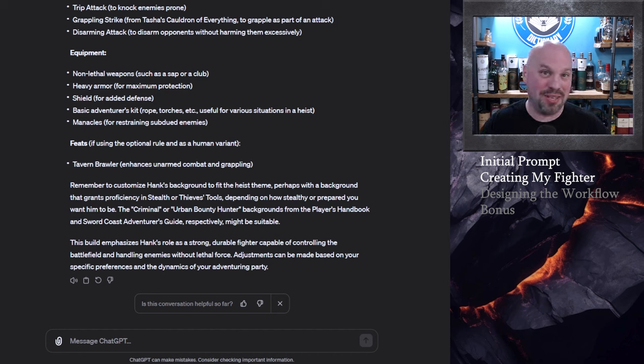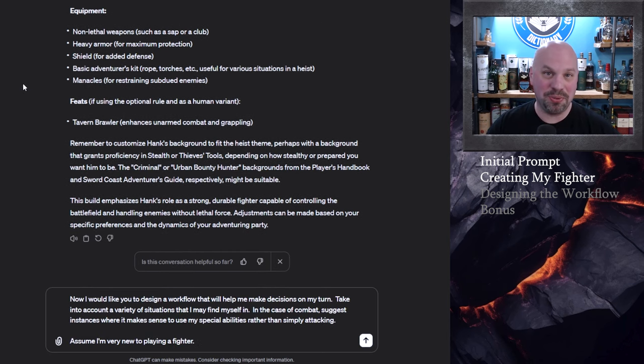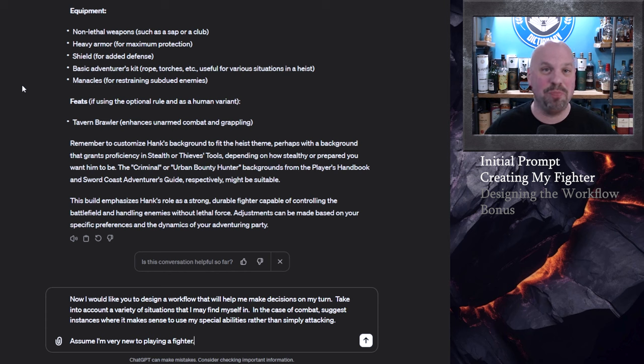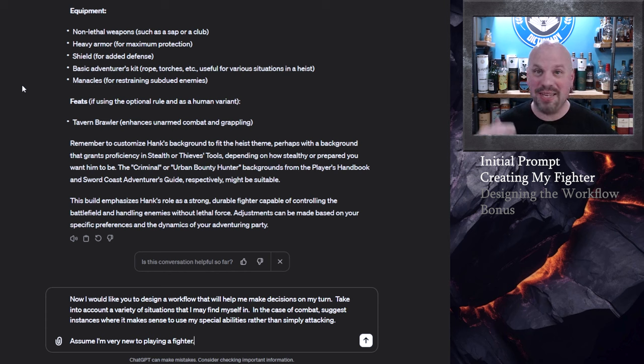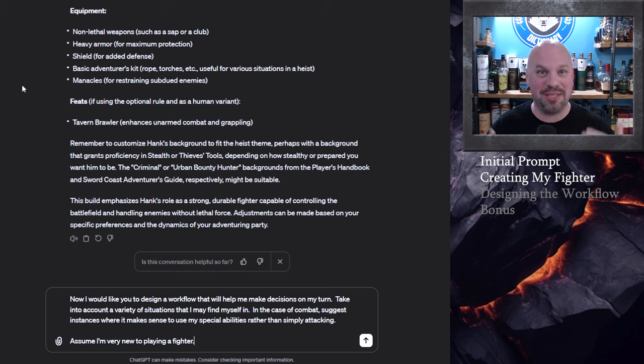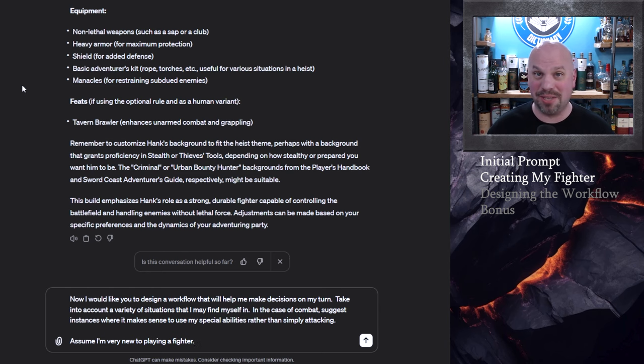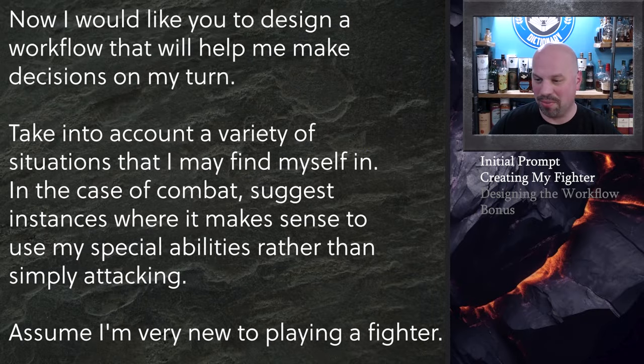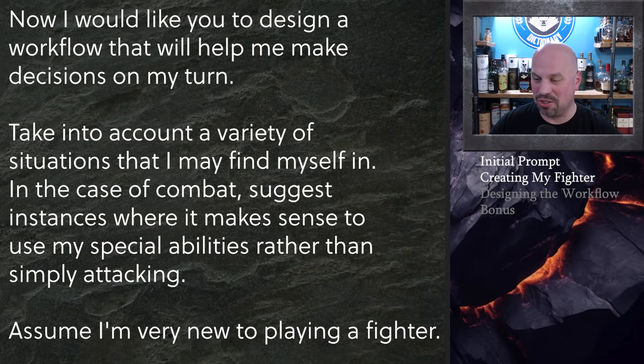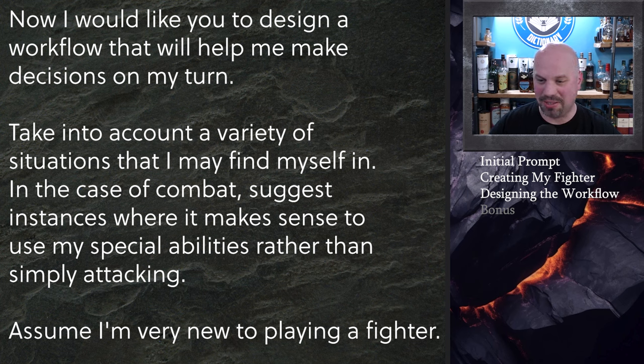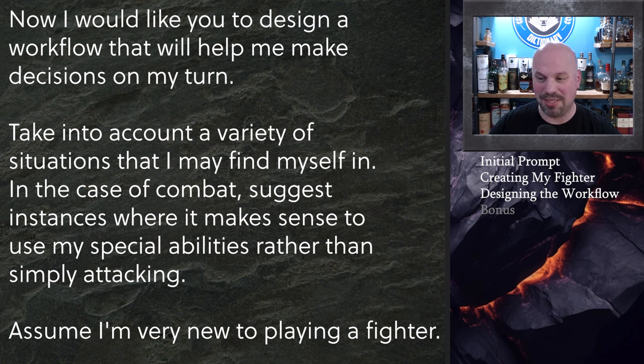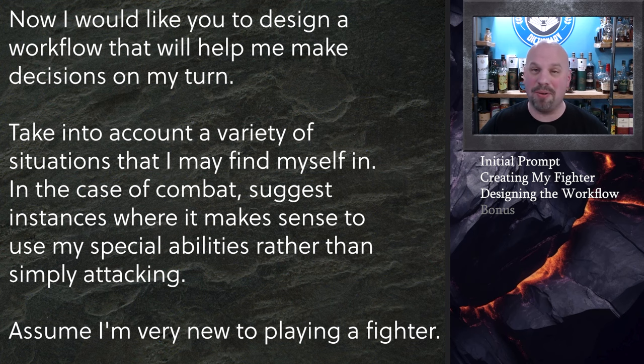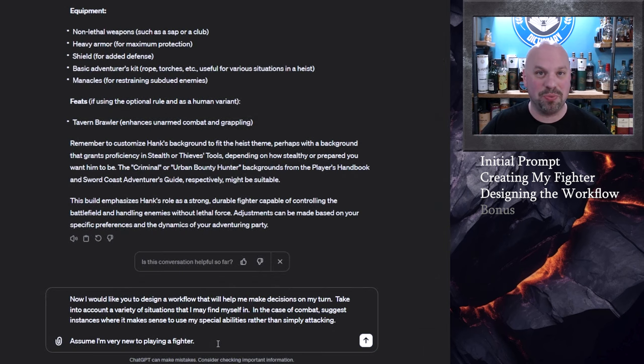Now here is kind of the meat of this episode. I want to instruct ChatGPT to create me a workflow that as a brand new player who has no idea what I'm doing with this character. I can read through this and have a general idea of how the class and subclass are supposed to work. So now I would like you to design a workflow that will help me make decisions on my turn. Take into account a variety of situations that I may find myself in. In the case of combat suggest instances where it makes sense to use my special abilities rather than simply attacking. Assume I'm very new to playing a fighter.